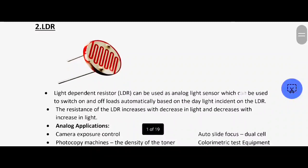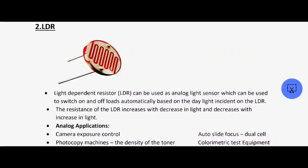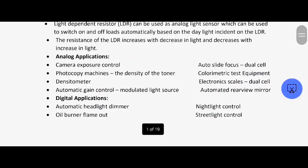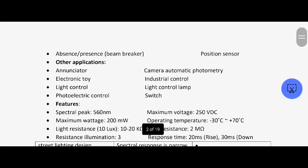Next is LDR. LDR is the light dependent resistor. LDR can be used as an analog light sensor which can be used to switch on and off loads automatically based on the daylight incident on the LDR. The resistance of LDR increases with decreases in light and decreases with increases in light. These are its digital and other applications.